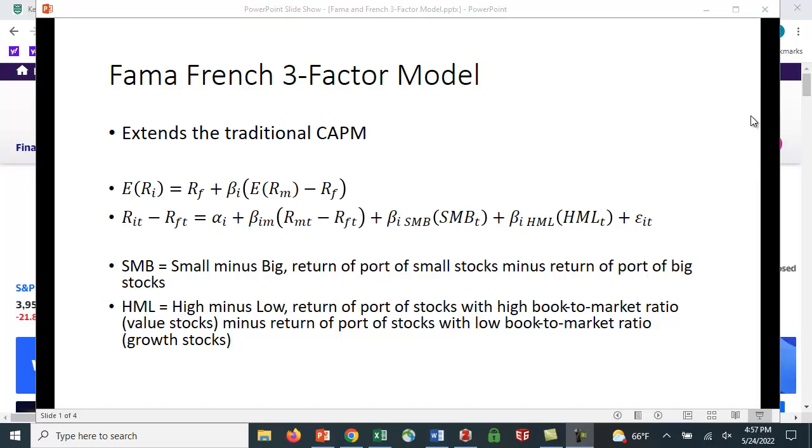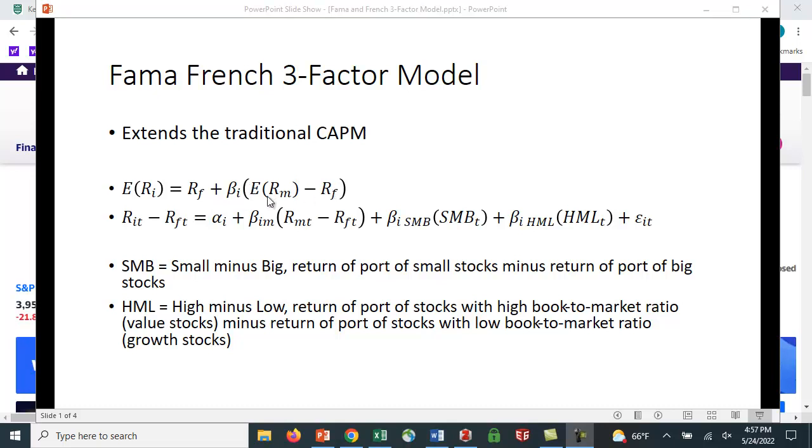Let's take a look at the Fama-French three-factor model. If you're watching this video, you should be familiar with the traditional capital asset pricing model, which says that the expected return for security I equals the risk-free rate plus beta I times the market risk premium, which is just the expected return on the market minus the risk-free rate.